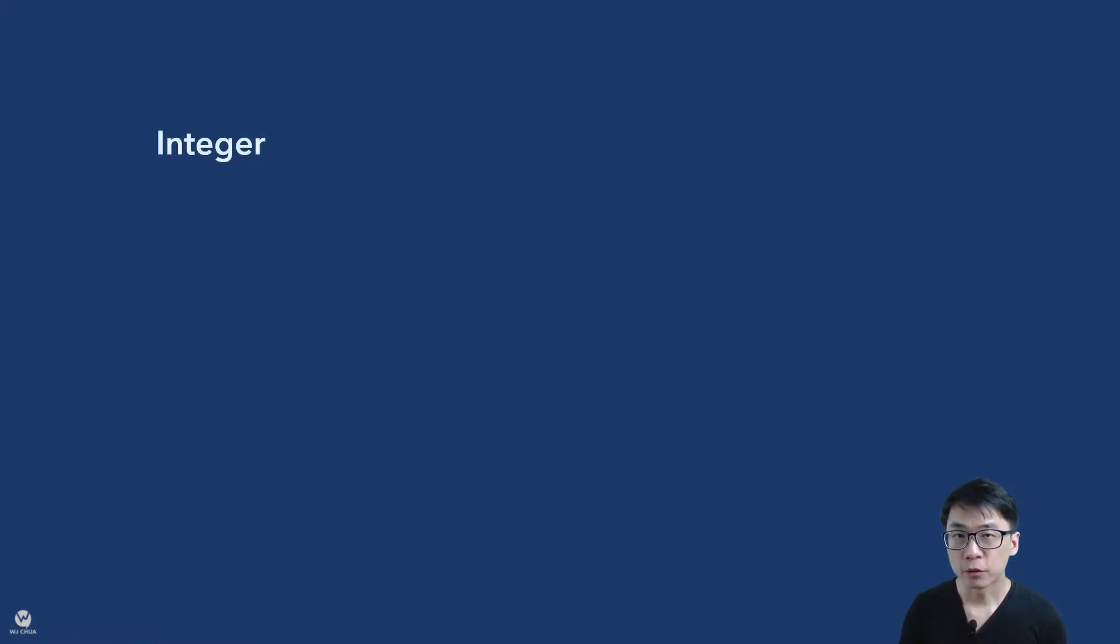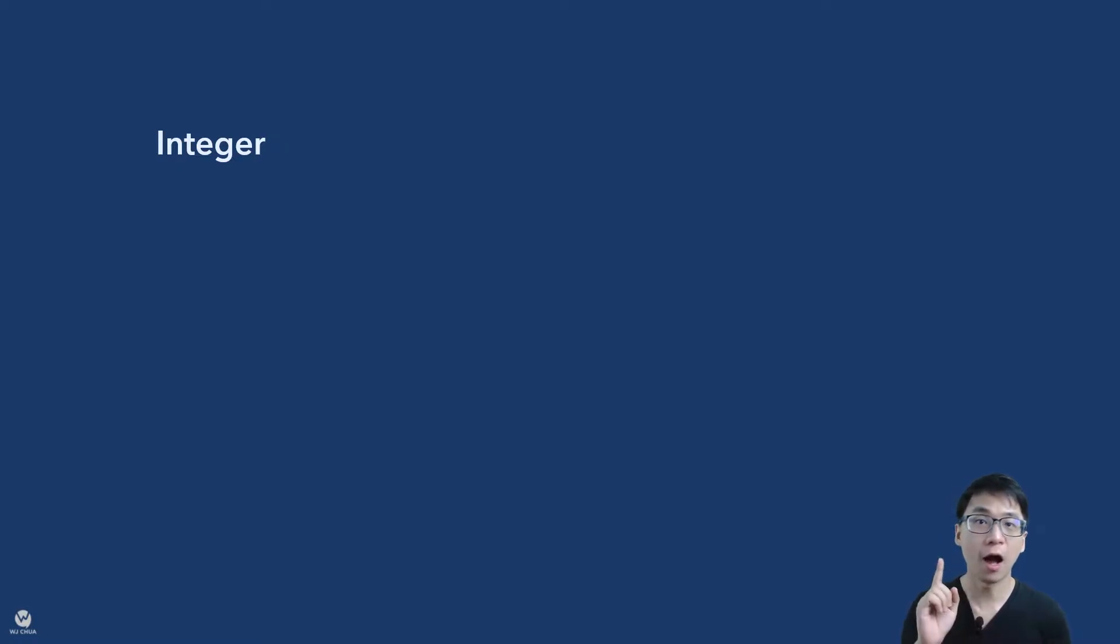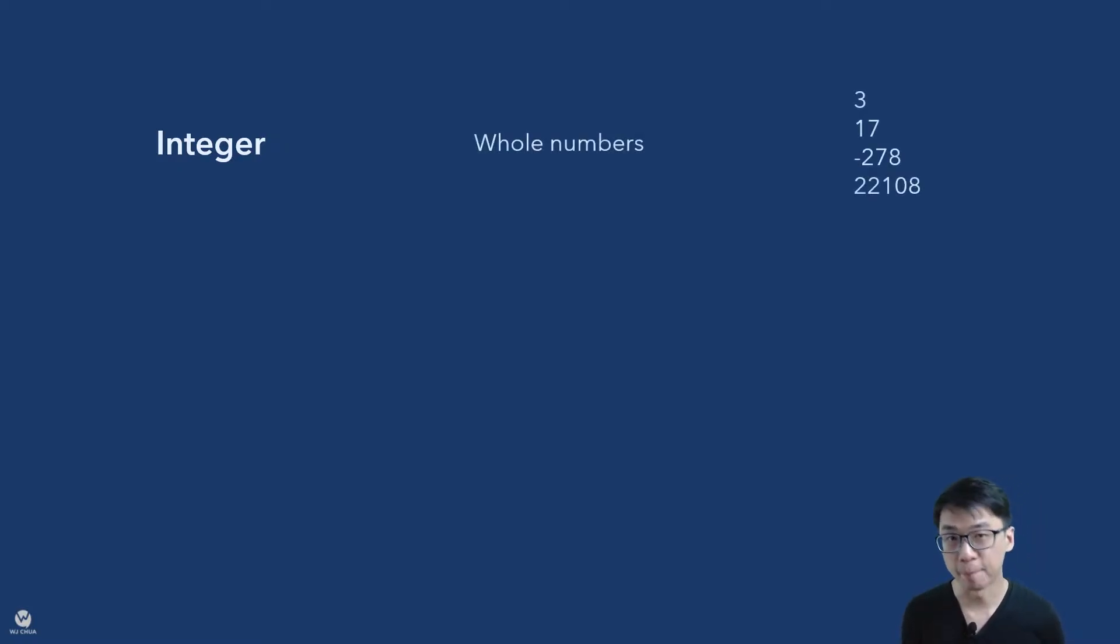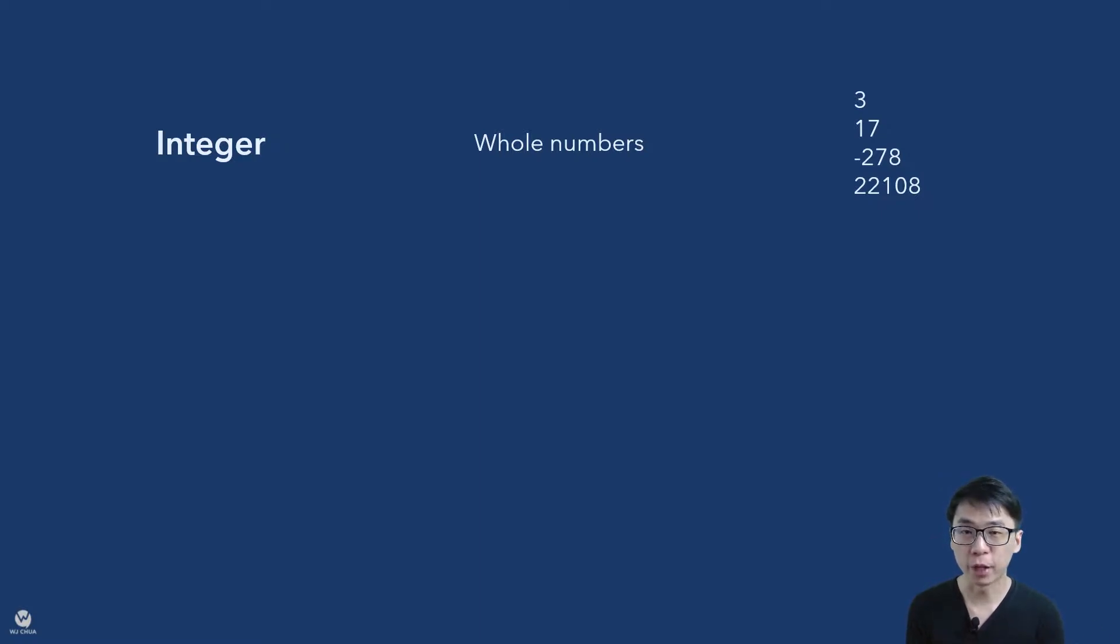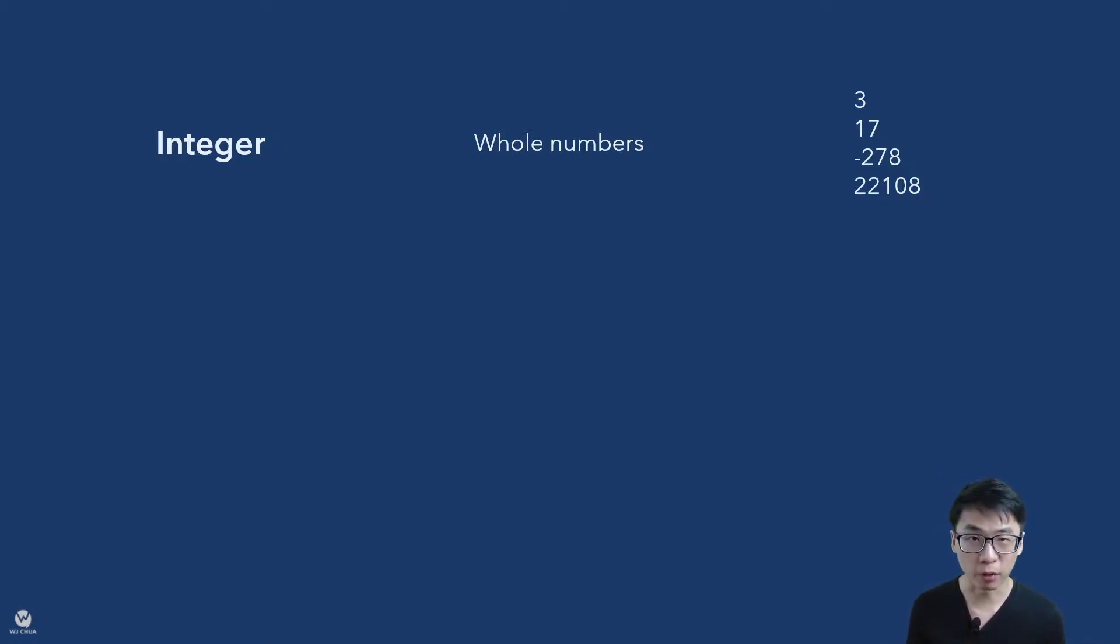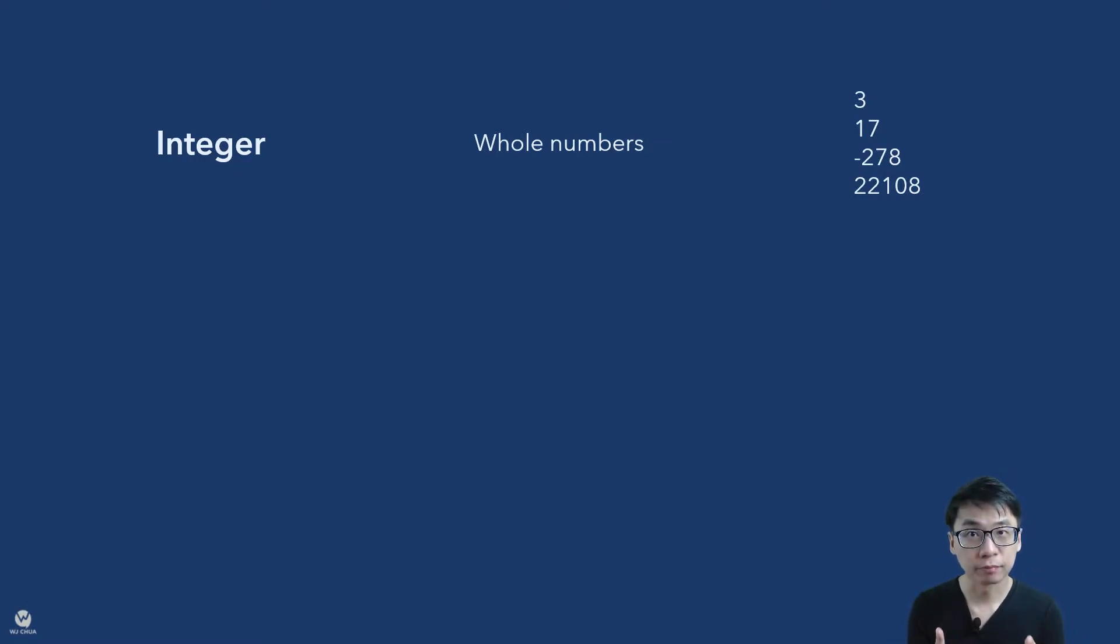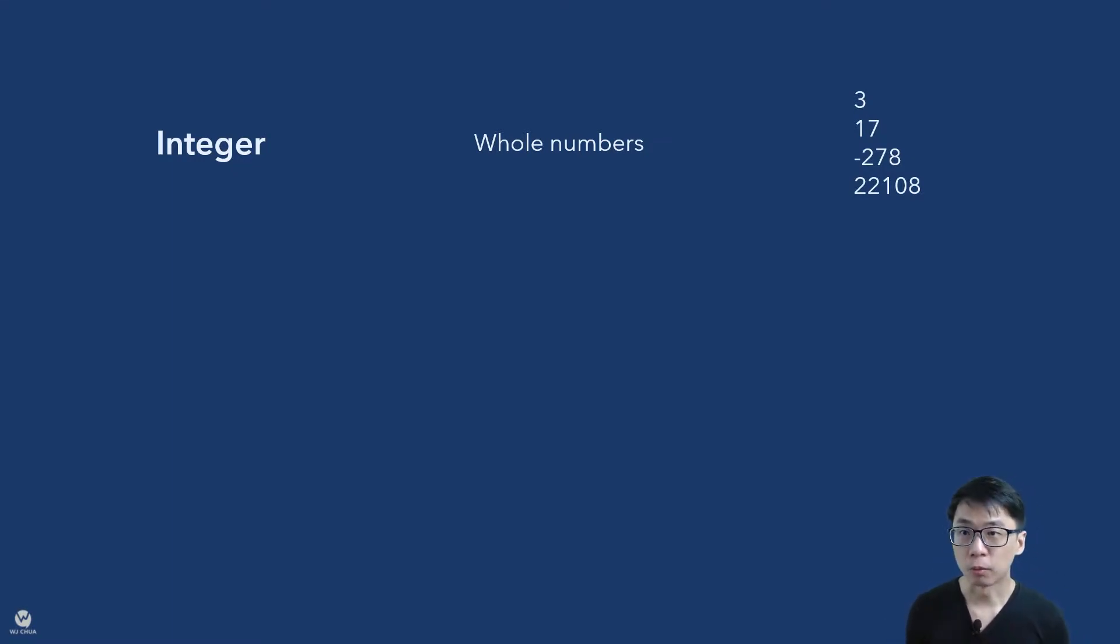So first, it's actually integer. For those of you who love math, you know the integer. Yes, they are whole numbers. So the example of whole numbers which is 3, 17, it can be negative, it can be positive but it cannot have decimal points. So integer is whole numbers, you cannot have decimal points.